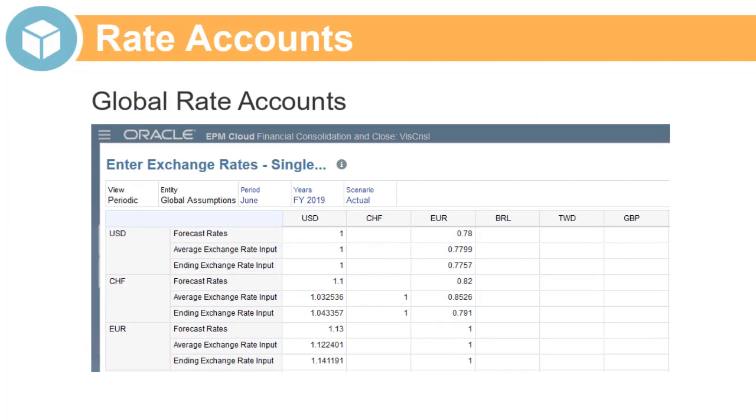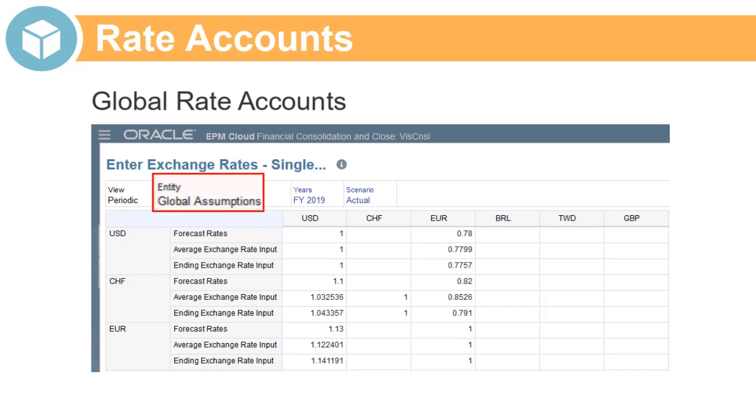You can create global rate accounts and local rate accounts. Data for global rate accounts is input to the global assumptions member of the entity dimension, and the rates are the same for all entities.